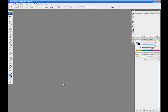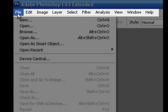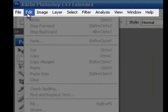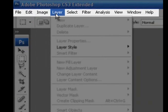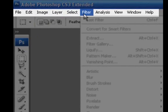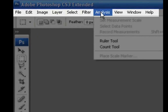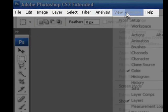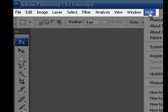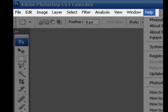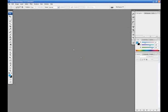The menu bar consists of nine menus: File, Edit, Image, Layer, Select, Filter, Analysis, View, Window, and Help. Take a few moments now to look at each of the menus.